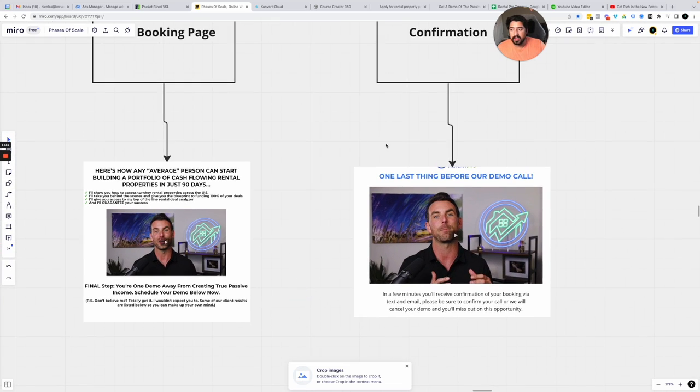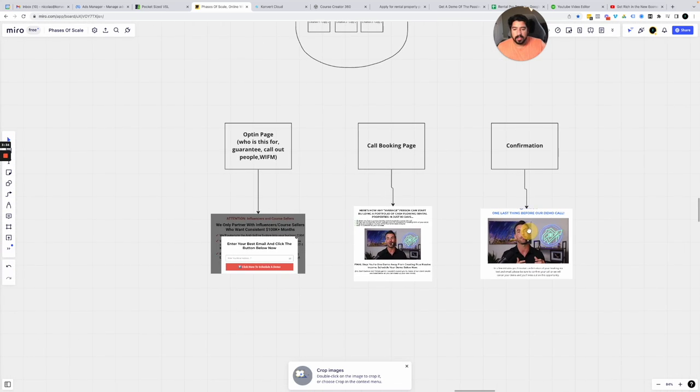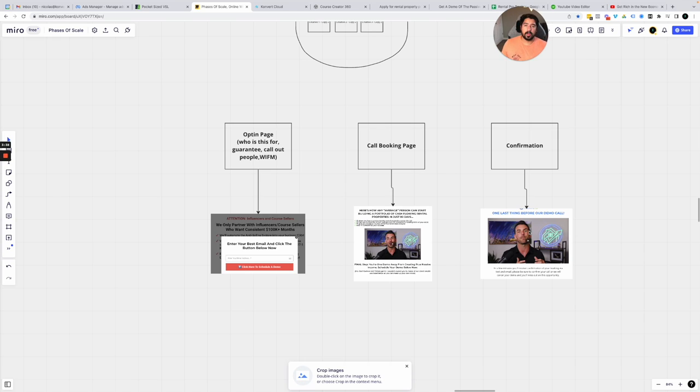And finally, you've got the confirmation page here. Something to just say, hey, listen, I want to make sure you're going to show up for the call. I'm going to send you some confirmation texts and emails. Make sure you confirm them.